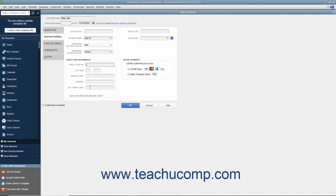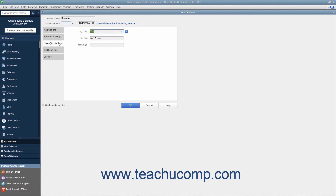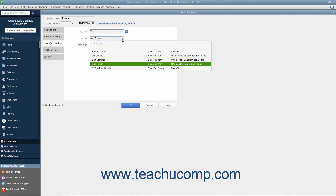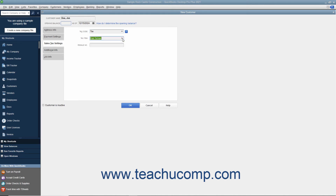Once you have finished data entry on the Payment Settings tab, click the Sales Tax Settings tab at the left side of the New Customer window to continue. On this tab, use the Tax Code dropdown to choose whether the selected customer is taxable or non-taxable. If the customer is a taxable customer, then choose the default sales tax to apply to their purchases from the Tax Item dropdown. We will look at collecting sales tax in a separate chapter. If the customer has a resale number, you can enter it into the Resale Number text box.